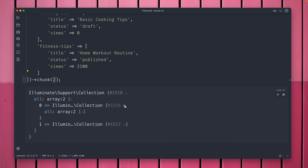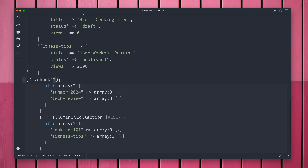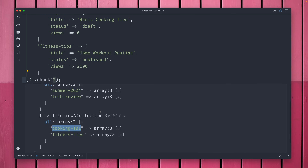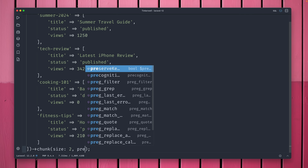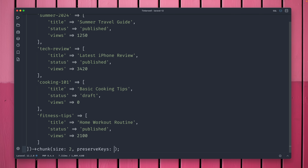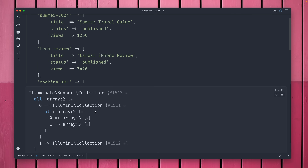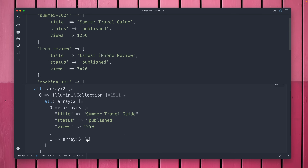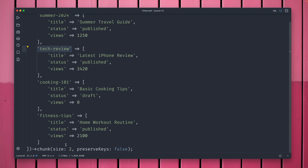So we get two collections, each with two items, and both still have their original keys — which is mostly what you want. But sometimes you don't want to preserve those keys. As a second parameter we can pass `preserveKeys` which is by default `true`, and if we set it to `false` we still get two collection items with two items each, but now we have the items without the keys.